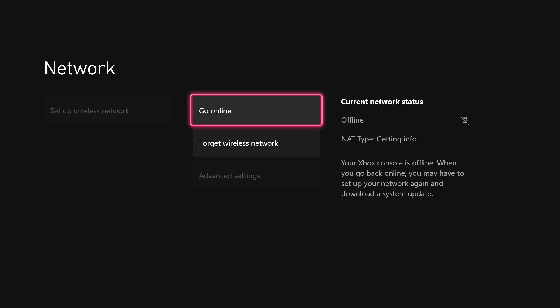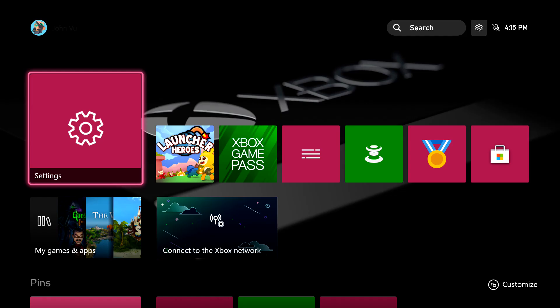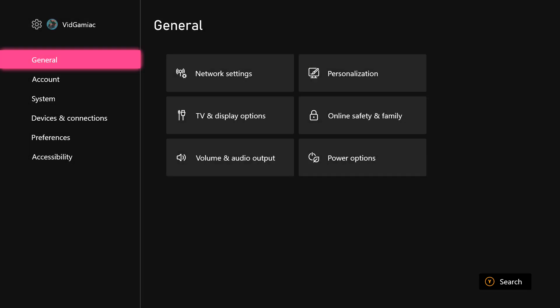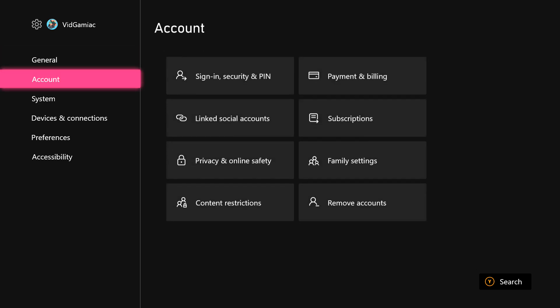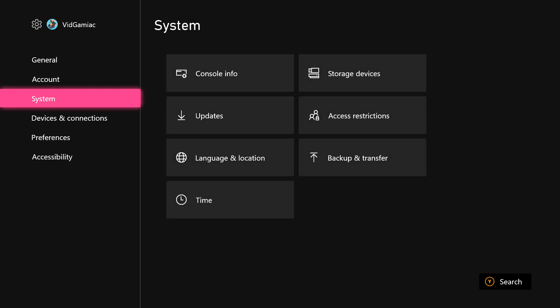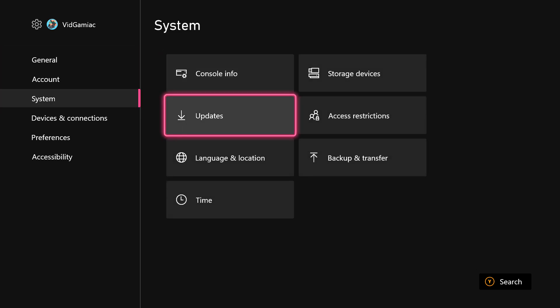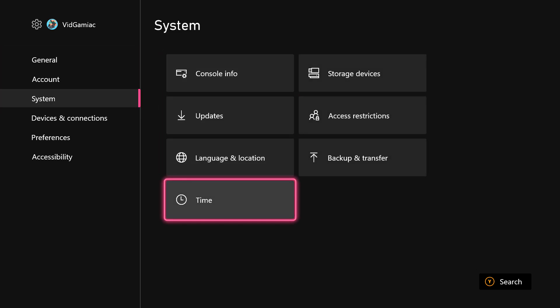Once you power back up, you should still be offline with the Ethernet cable or the Wi-Fi network still disconnected. Then just make sure you go back into your settings. If you did everything correctly, you should be able to go into time under system, and then you should be able to adjust the date to whatever you want.